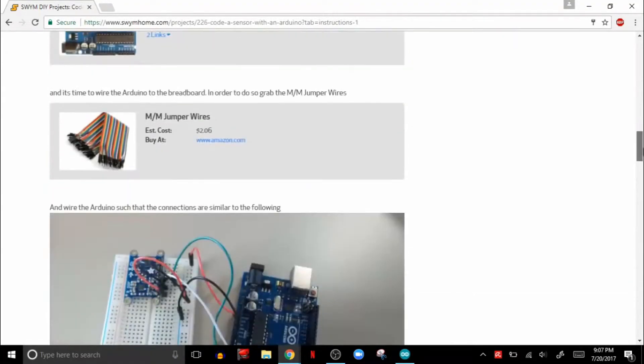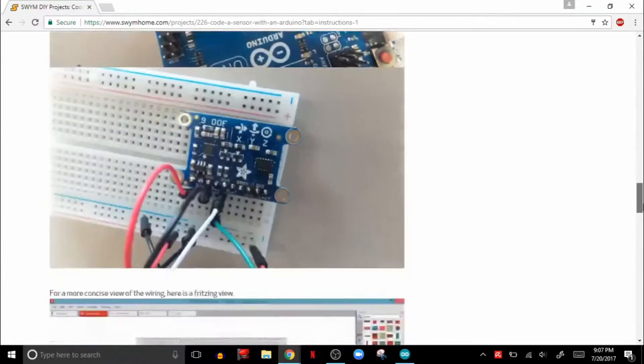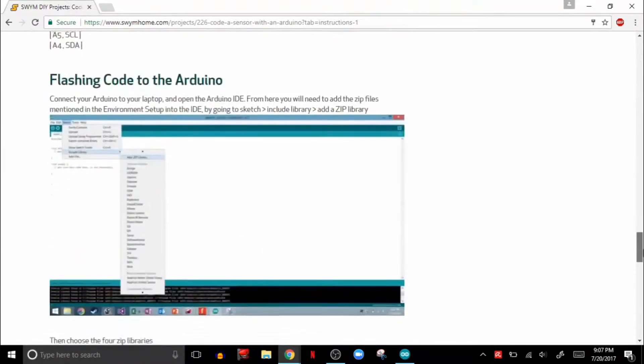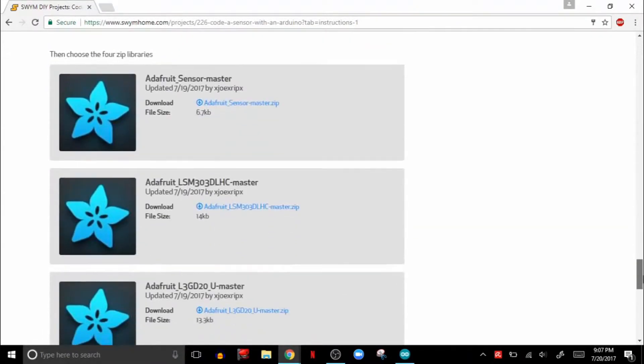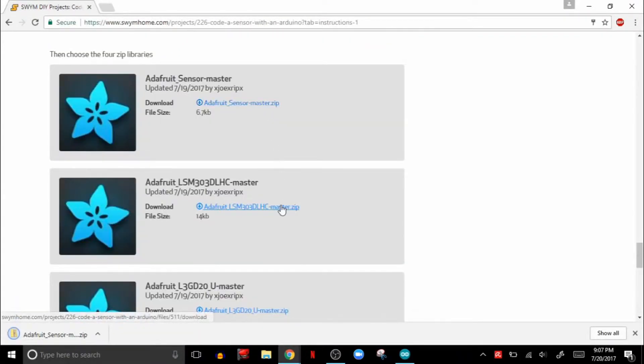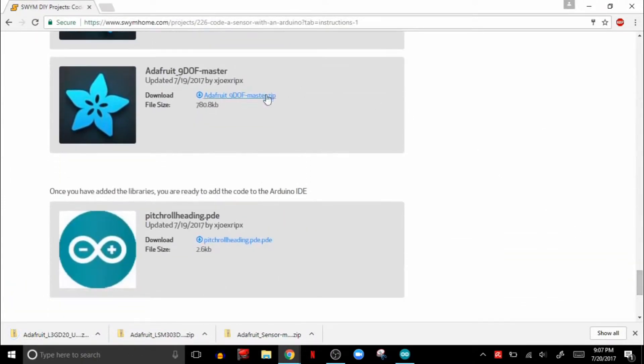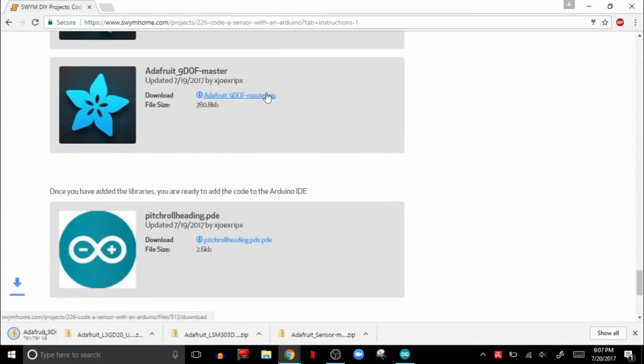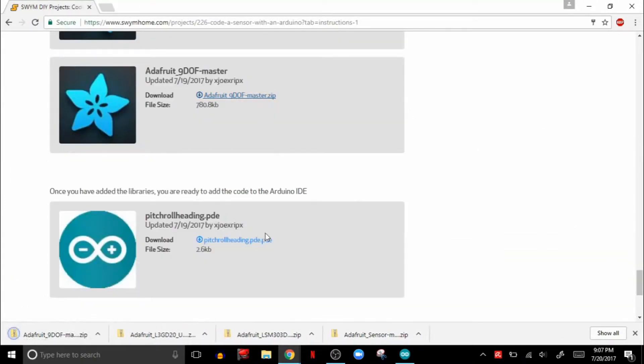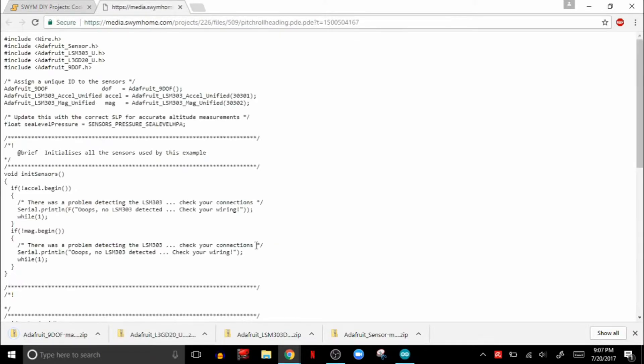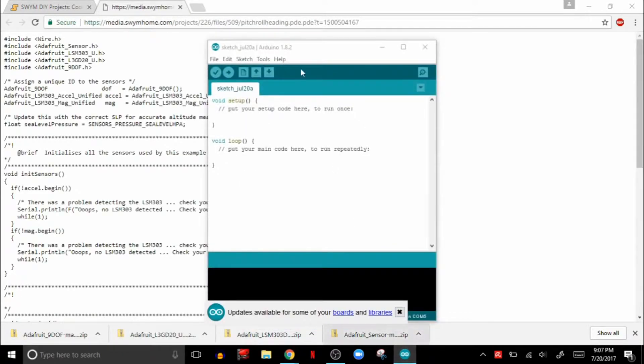Now getting the code is a little bit tricky. You will need to download four separate zip file libraries in order to make this work. You can get the libraries off of our website, which is linked in the description below. We also have the full code there. Make sure you keep all of those libraries as a zip file.